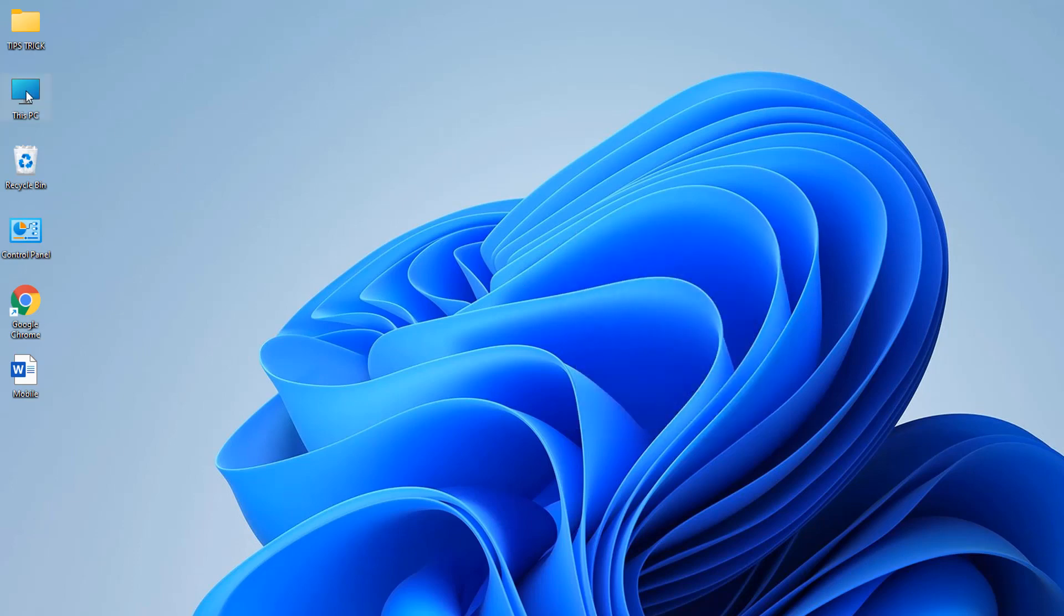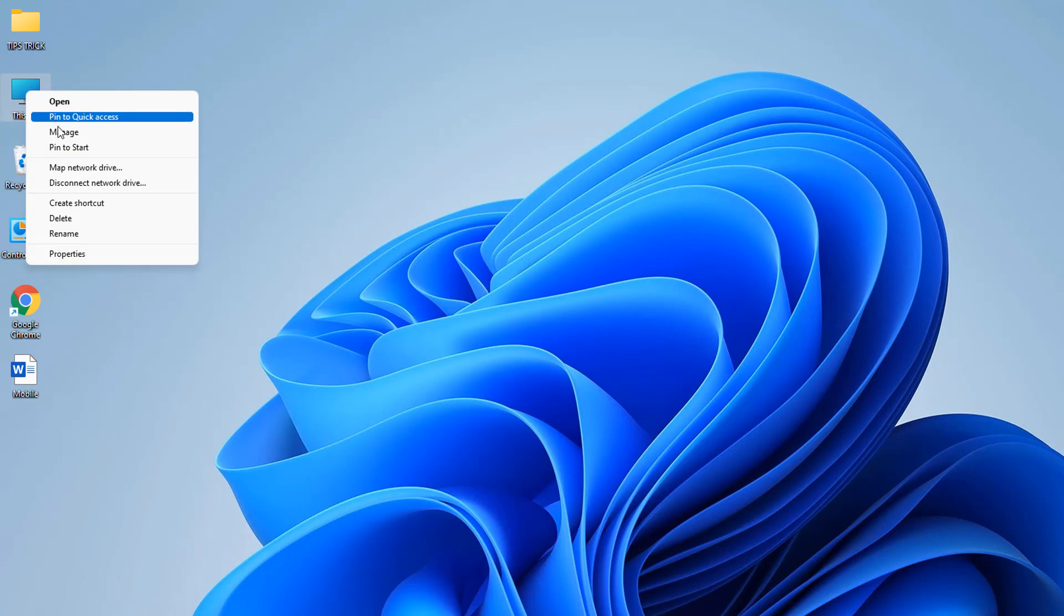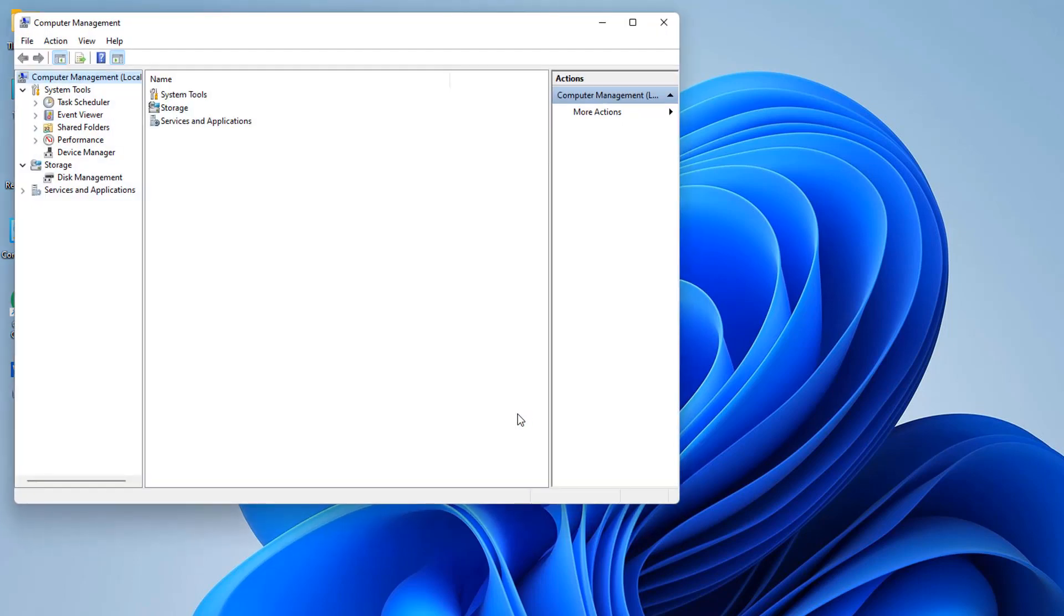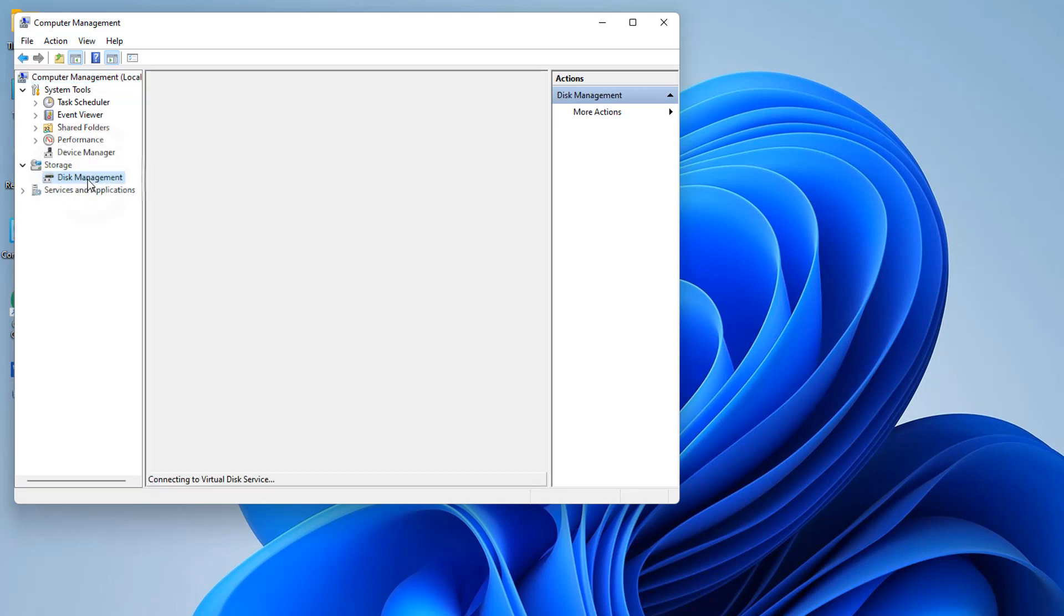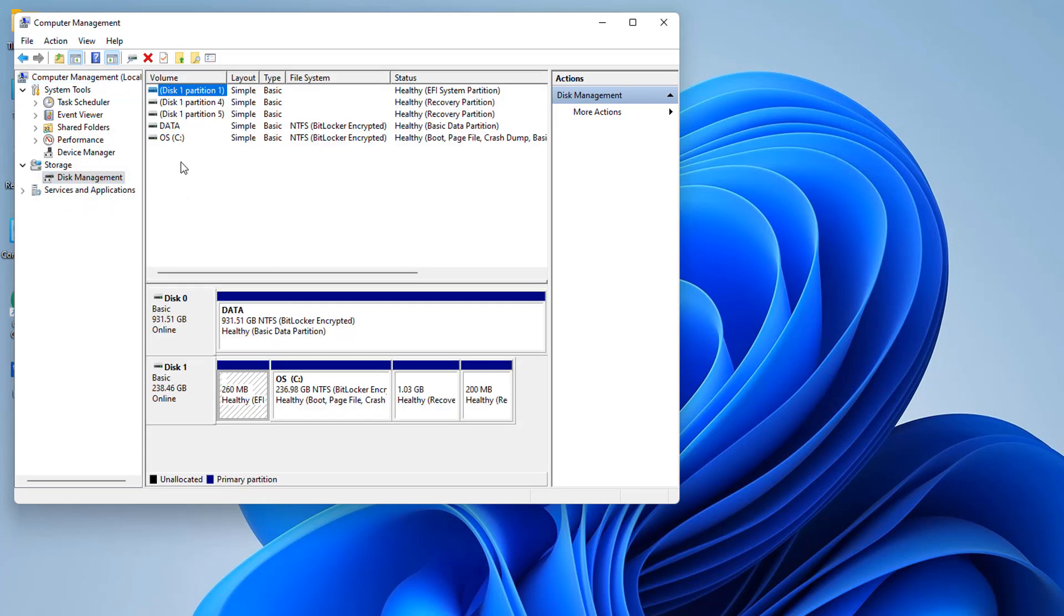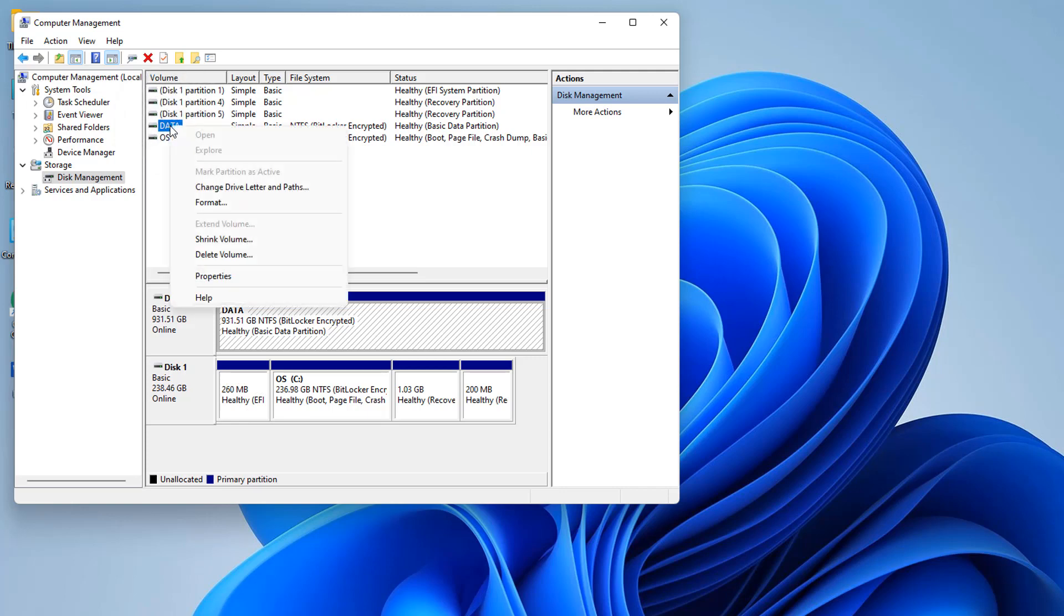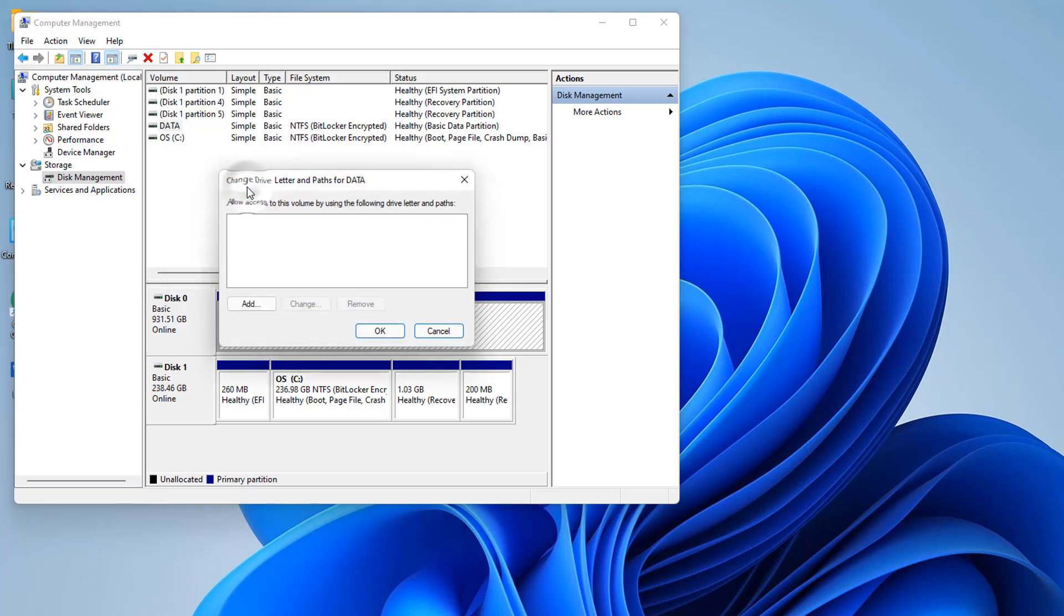You're going to see Computer Management appear. Go to Disk Management again. On the right side, you can see the data that we previously hid. If you want to unhide, just right-click on it and then click Change Drive Letters and Paths.